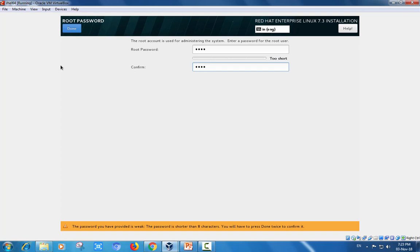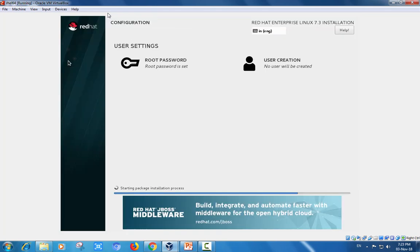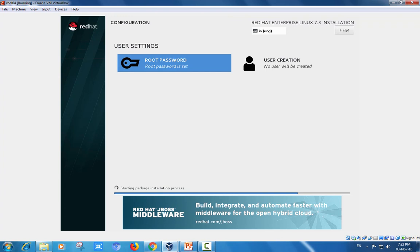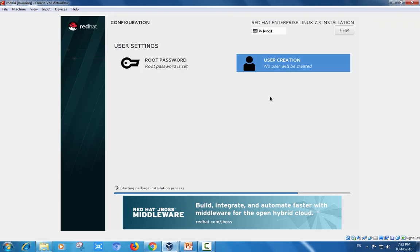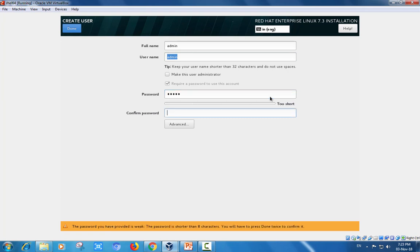If you want, you can create a user at later levels. I am creating a simple user called admin, or use any username as your wish.